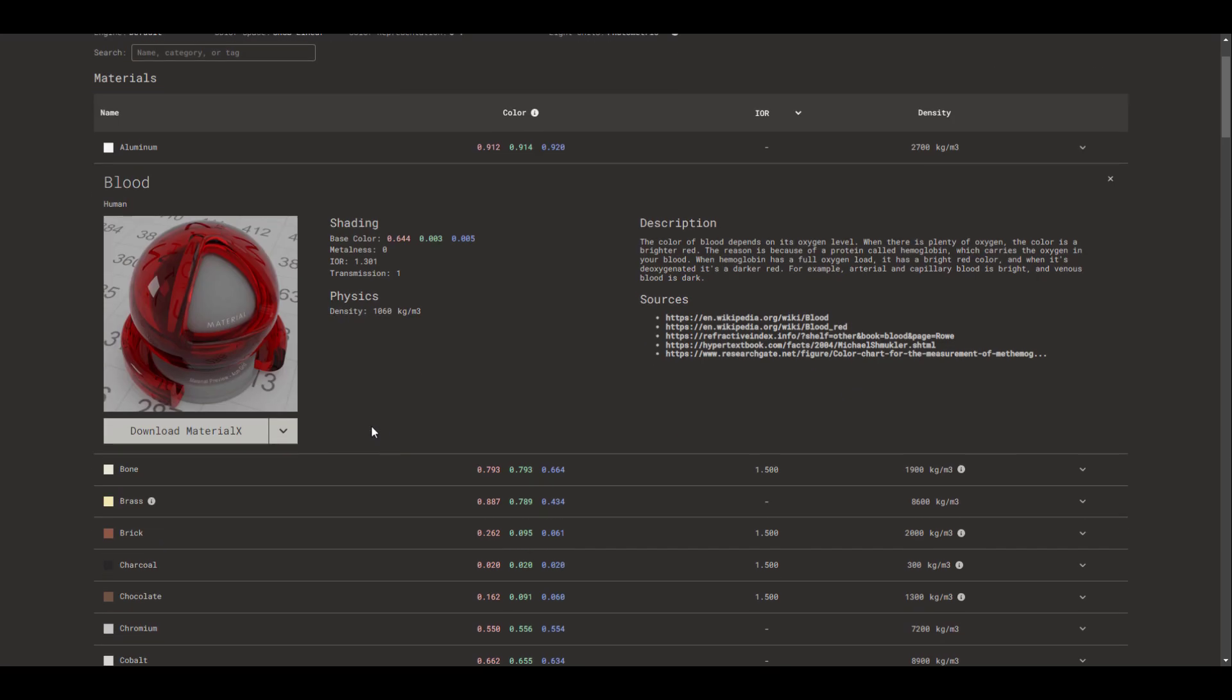Owing to the fact that Material X is now becoming industry standard, if you're working with Unity and Unreal, there is actually something for you. If you click on the drop-down, you'd also notice that you can copy the Unreal Engine snippet, and also you can copy the Unity shader graph.